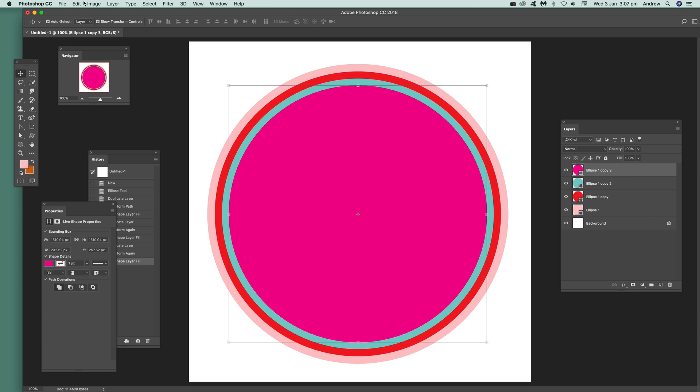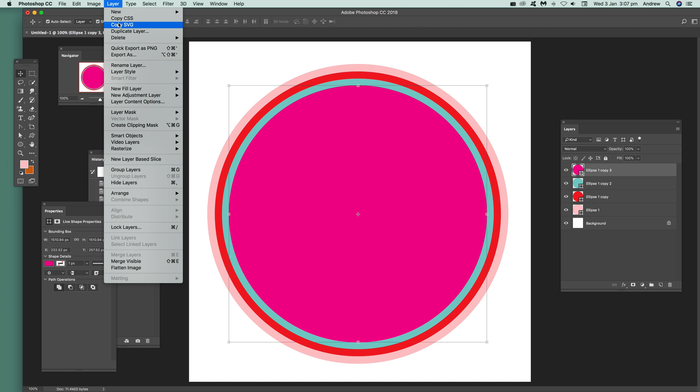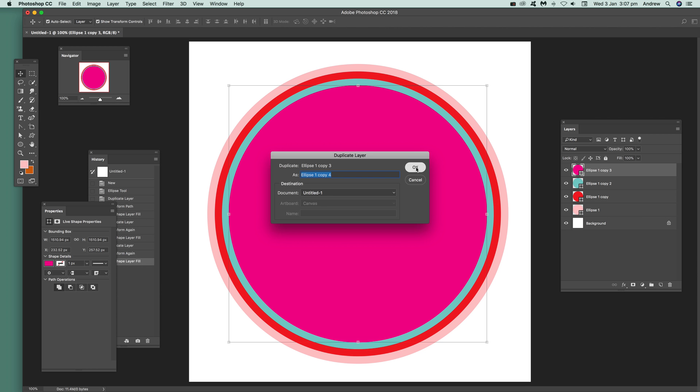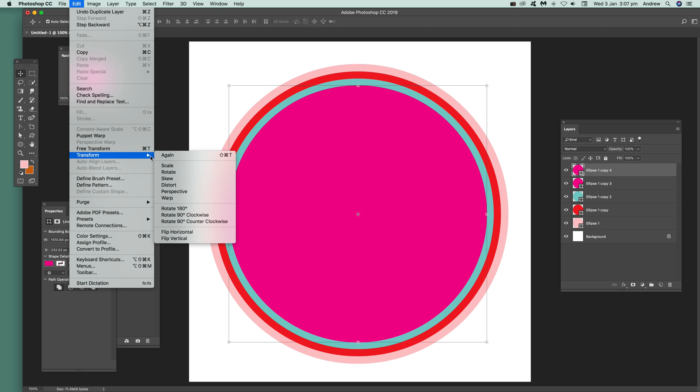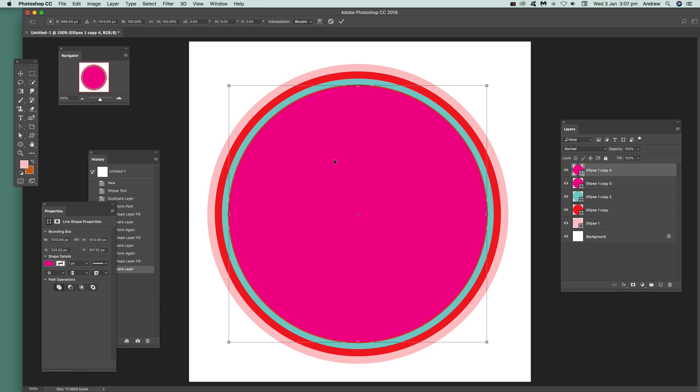Then go to Duplicate Layer and click OK. Then Edit and Transform. I'm going to use Scale for this demonstration.